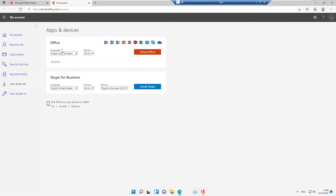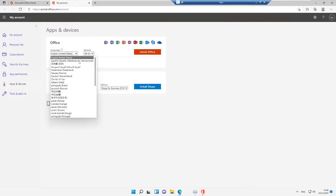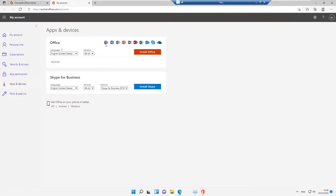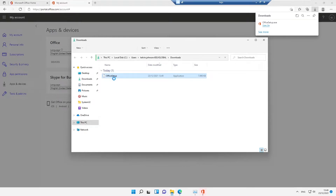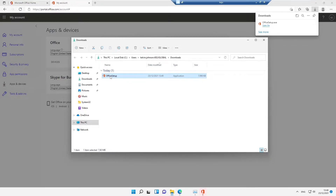Under 'View Apps and Devices,' I have the option to install the 64-bit version of Office — Microsoft always recommends you install the 64-bit version. You can also select a different language than the default. Installing Office will give you Teams, Word, Excel, PowerPoint, and more. I'll click Install. Note that to install Office on your device, you need admin rights; otherwise, you'll be asked for admin credentials.